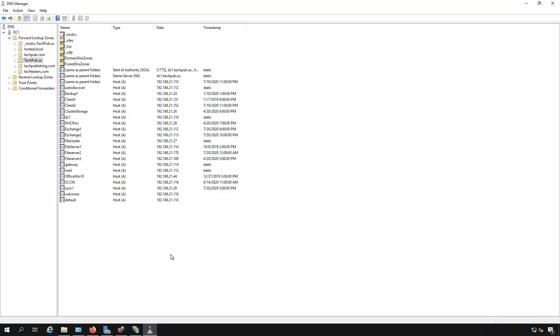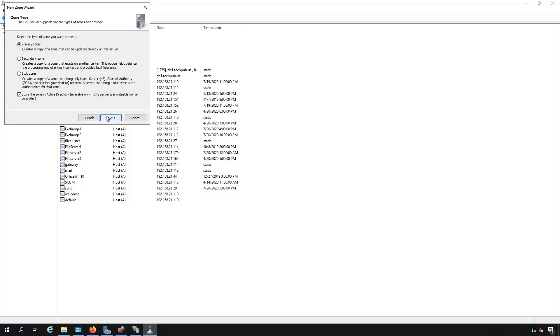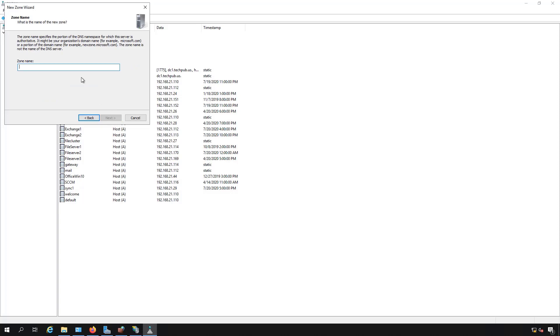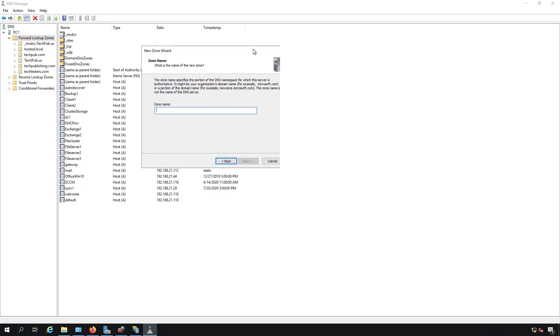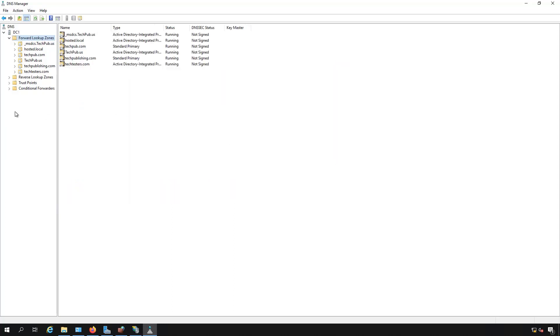Now if I had created a different domain name altogether, I would have to go into forward lookup zones, create a new zone, and put in a new domain. You can choose primary zone or uncheck Active Directory since it's not really for Active Directory. You can put in the zone name, such as welcome.info or hello.net, something like that. And then we'd create the same A records inside that zone, just as I did here.